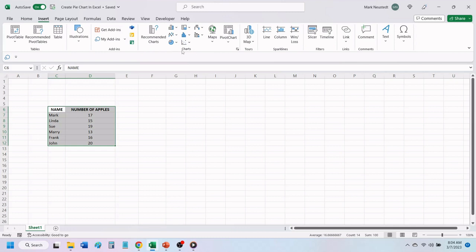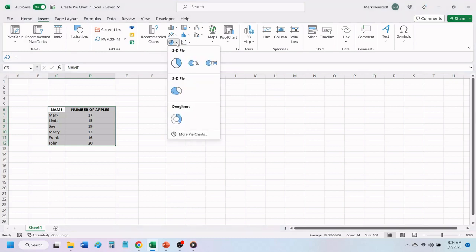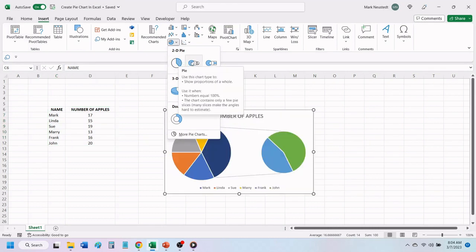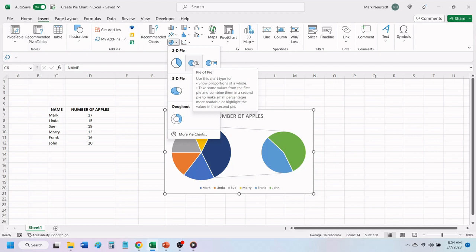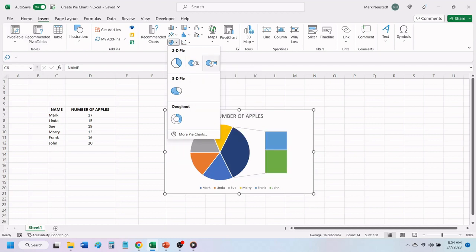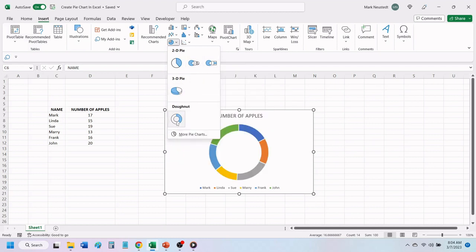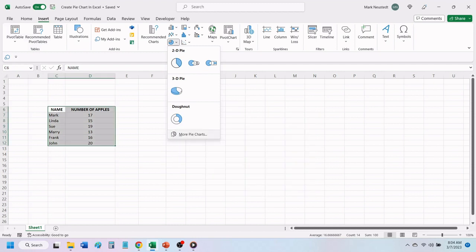In the Charts toolbar, click on the icon for pie charts. In the drop-down menu, you have several choices to choose from. You have a 2D pie, which also includes two choices for pie of pie, a 3D pie chart, and a donut pie chart. You can also click on more pie charts to see additional selections.